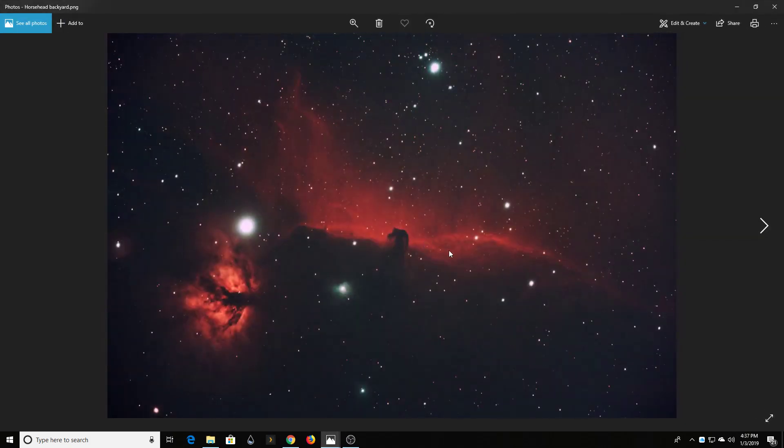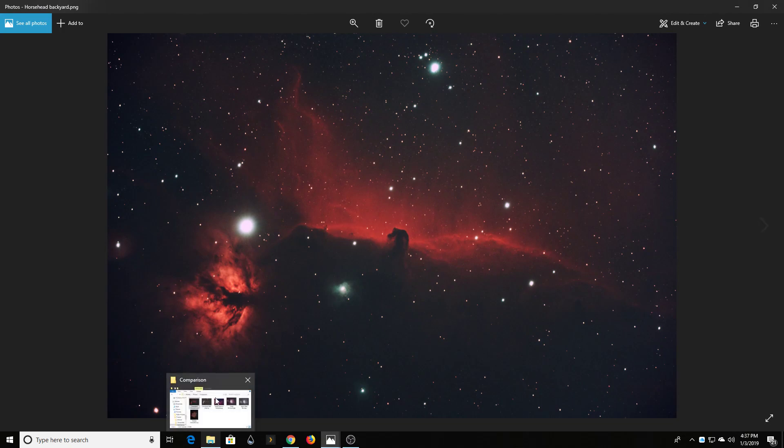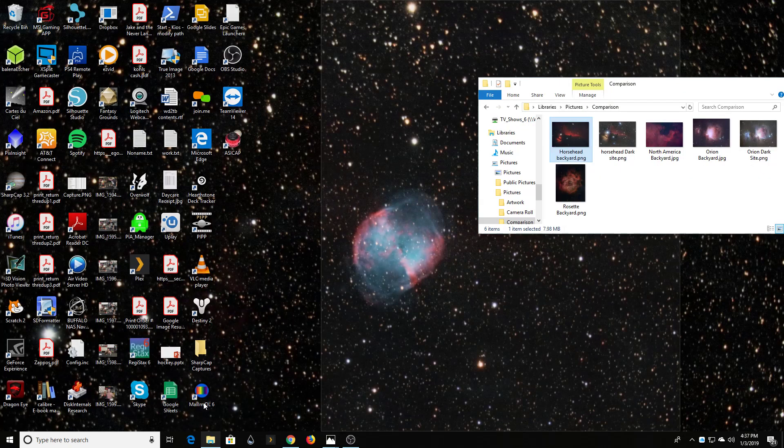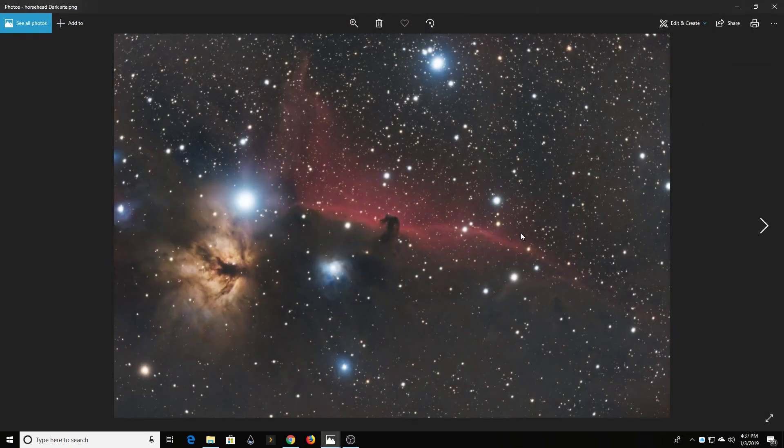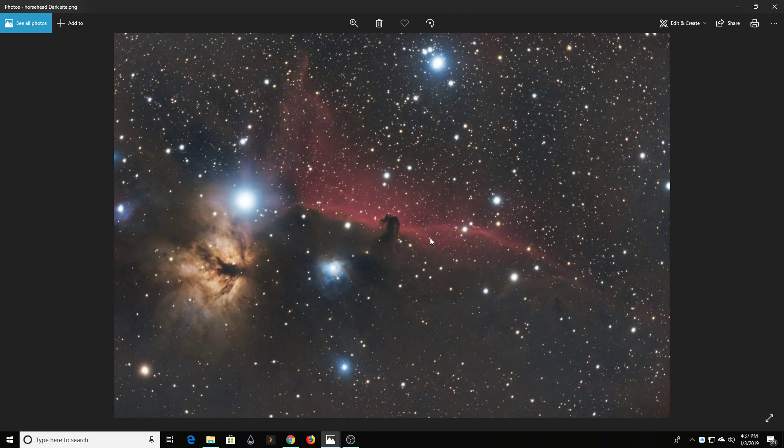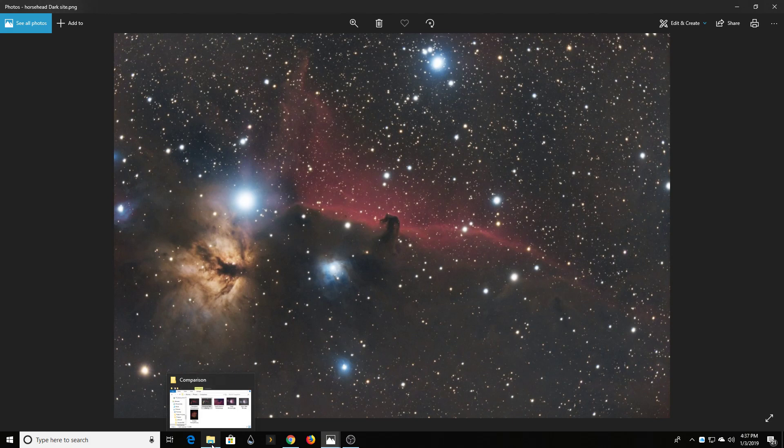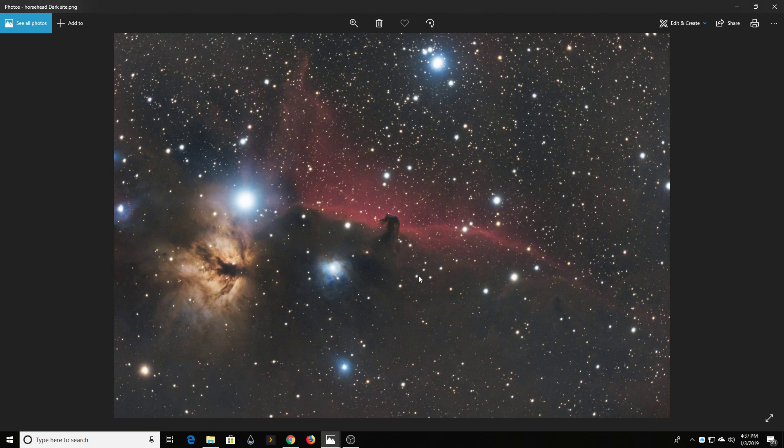Even looking at the Horsehead, look at all this detail that I'm getting in that nebula. When you look at my full color from the dark site, I don't actually have as much of that detail. Putting that filter in front really does allow for a greater contrast and detail in what you're looking at.